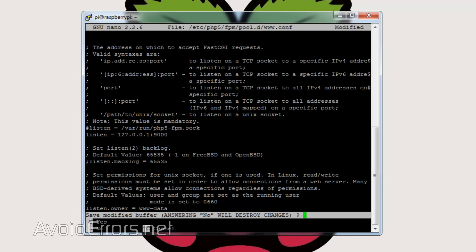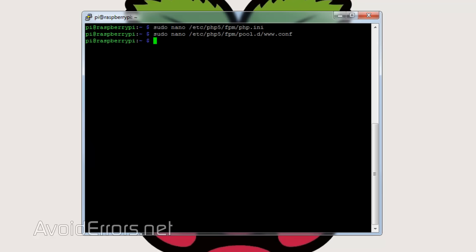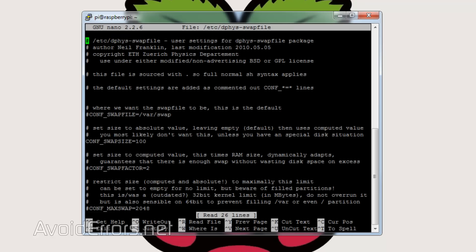Then we need to update the swap file. Enter: sudo nano /etc/dphys-swapfile. Here all we need to do is change CONF_SWAPSIZE from 100 to 512. Once done, save the file.